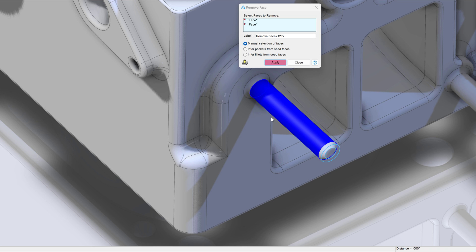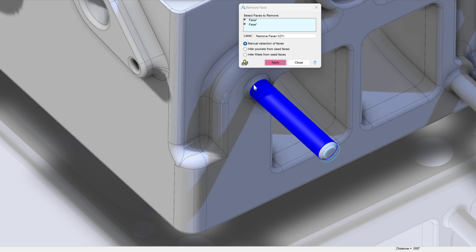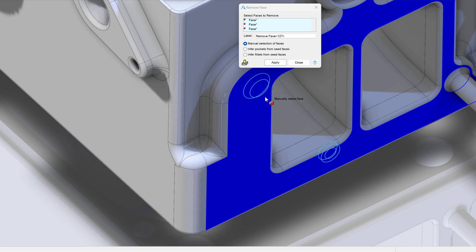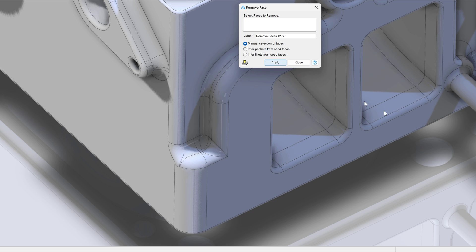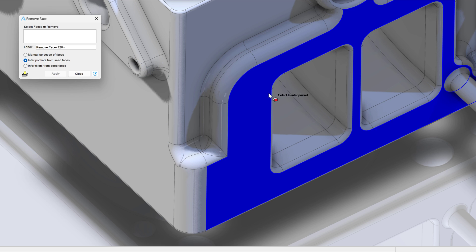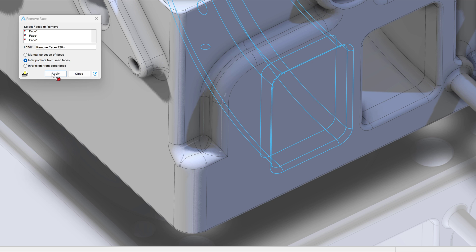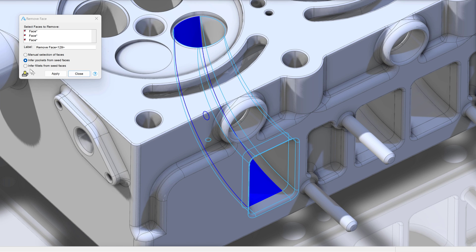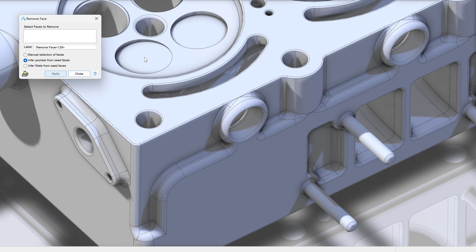Have you ever imported a part and needed to change it but there's no history tree? Professional allows you an array of direct editing tools. These are also useful if you need to remove or change geometry from a part that has a long history tree and would be difficult to otherwise edit without affecting other things.